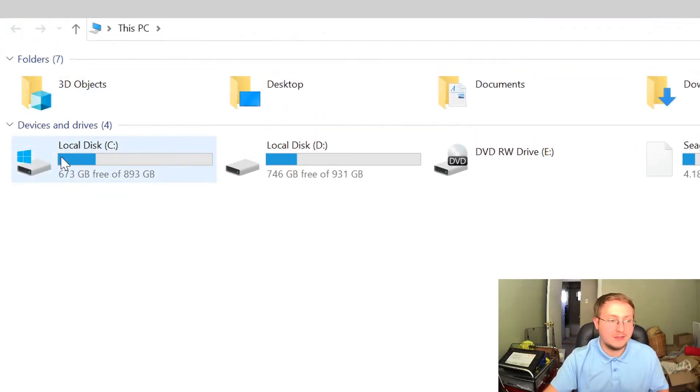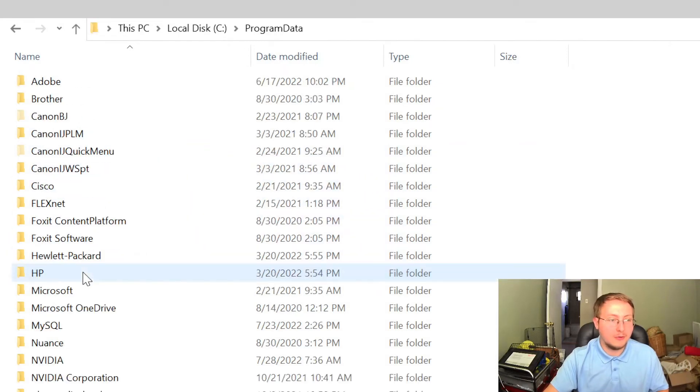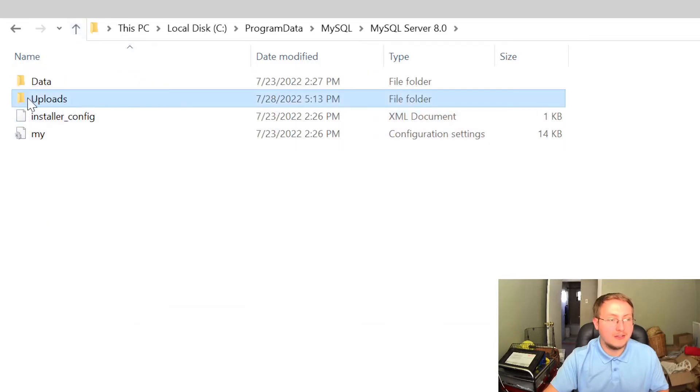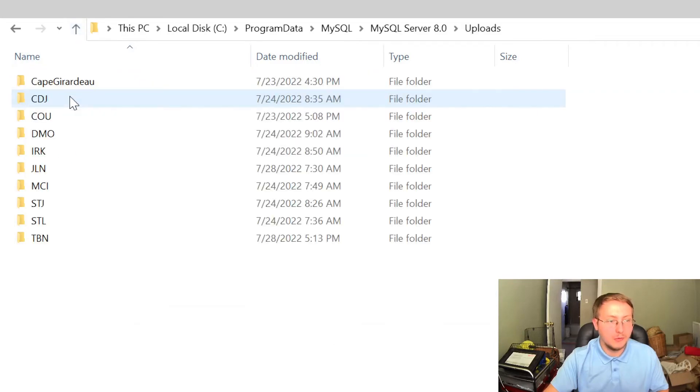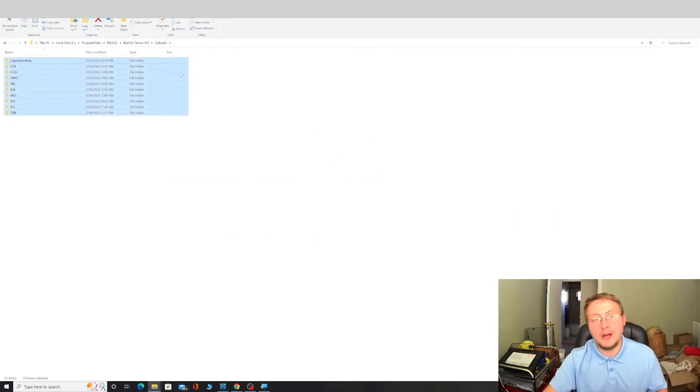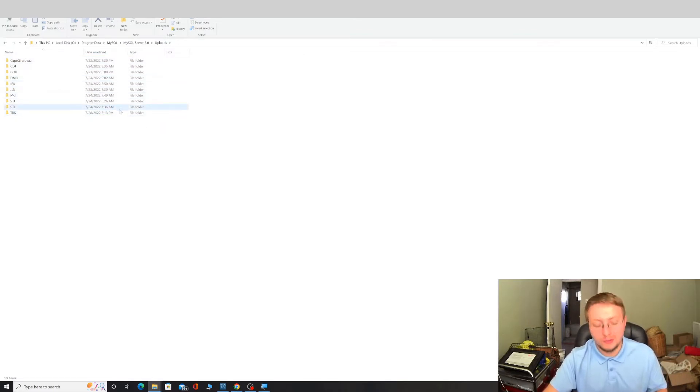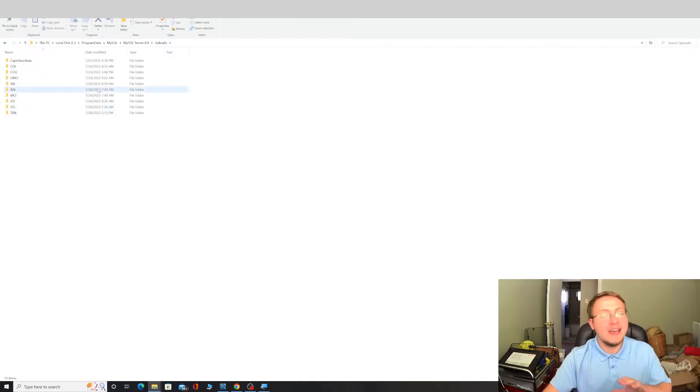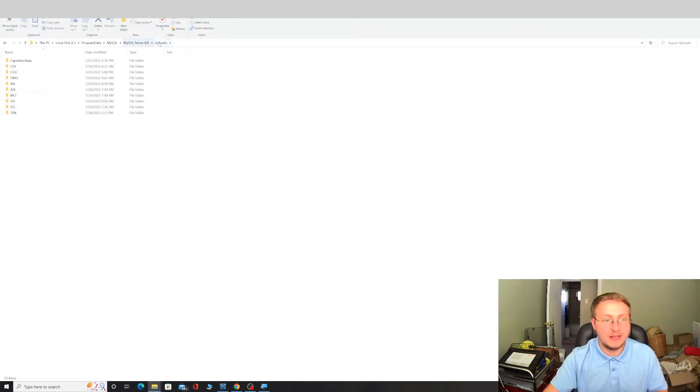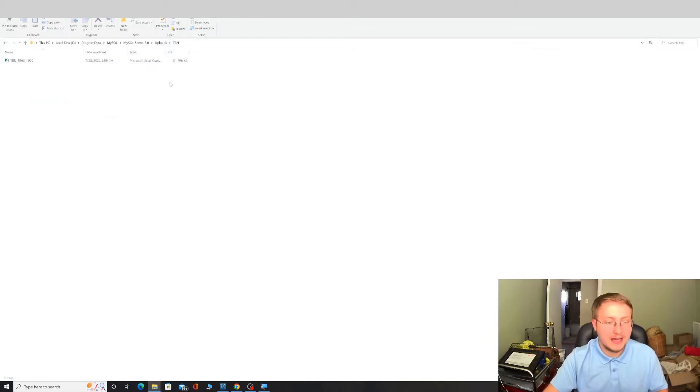So we're going to start off by going here into our This PC folder, in my case going to my local disk. We're going to find the program data folder, we're going to find MySQL, MySQL server 8.0, and it's this folder right here, it's this uploads folder. We're going to click on that and you can see we already have several folders that I've created with different airport names that are designed to basically play host to the data that we're putting in.